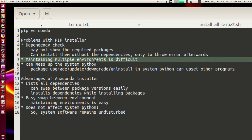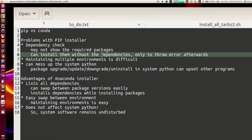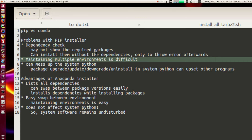The second thing I noticed is that creating multiple environments is difficult with pip. You need a program called virtualenv to create multiple environments. You have to install pip, install virtualenv, create an environment, and then use pip to install packages in that environment. It's a little bit cumbersome to create and maintain environments.